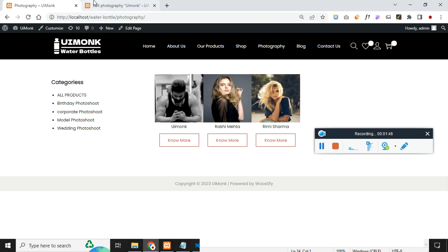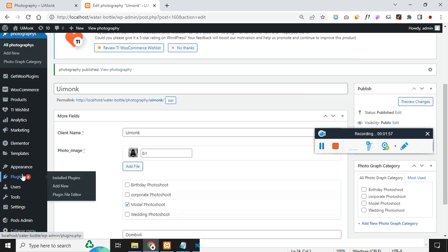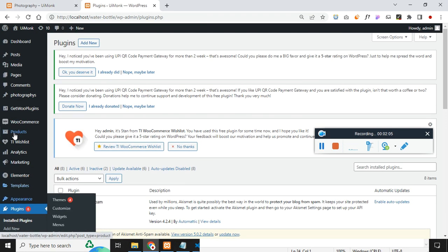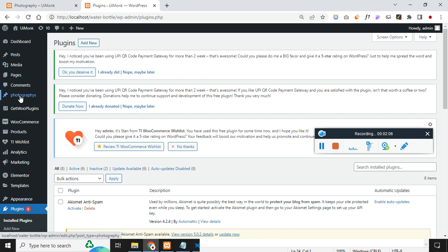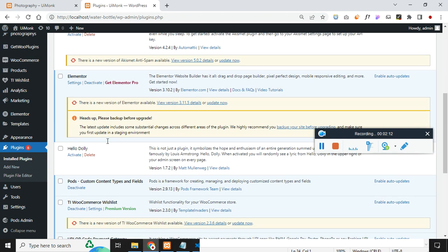The first thing we need to do — since we are creating custom development, I hope you already know how to install WordPress, themes, and plugins. The very first thing we need is to install a plugin. The plugin name is Pods, which will allow us to create a custom post type. What you see on the sidebar — the photograph — is created with a custom post type created with Pods.